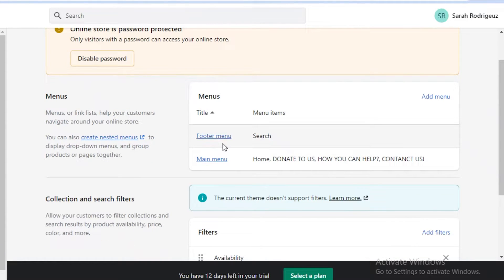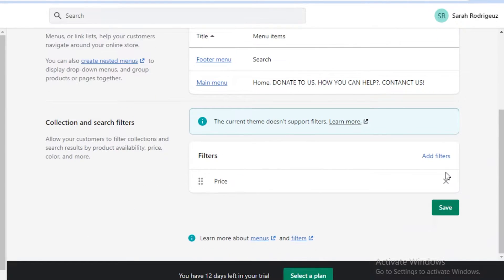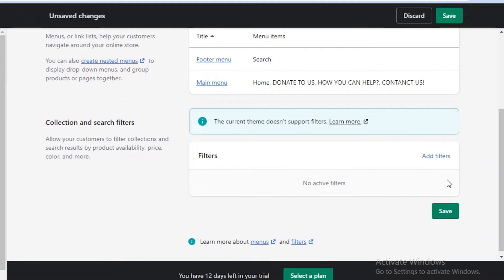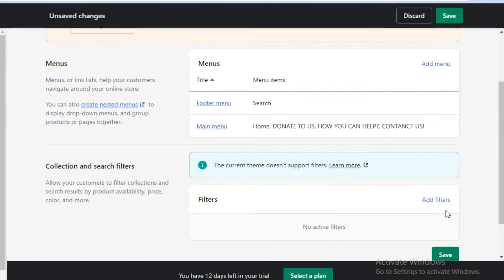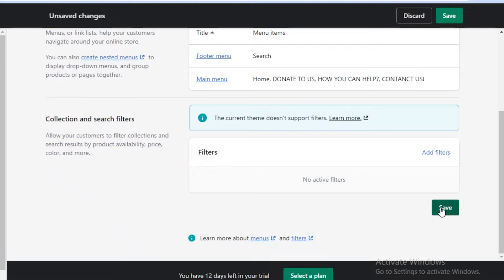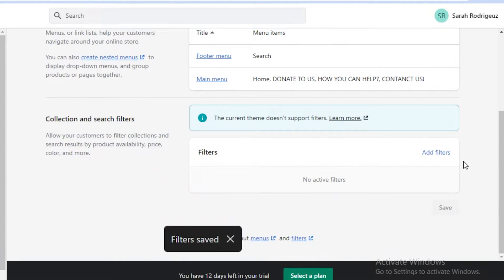On the footer menu, I only have the basic search. For filters, you're actually going to remove the default filters that are usually already set on your website. Make sure you're removing those, unless you want it to appear like you're running a store rather than a nonprofit.